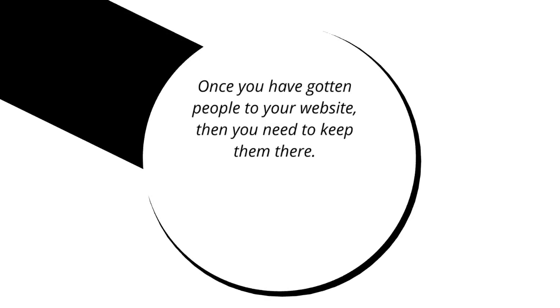Once you have gotten people to your website, you need to keep them there. You work really hard to do traffic generation, social media, search engine ranking - you get them to your website and they leave and you don't know why. You might have some content, but you don't know why they're not interacting or commenting.